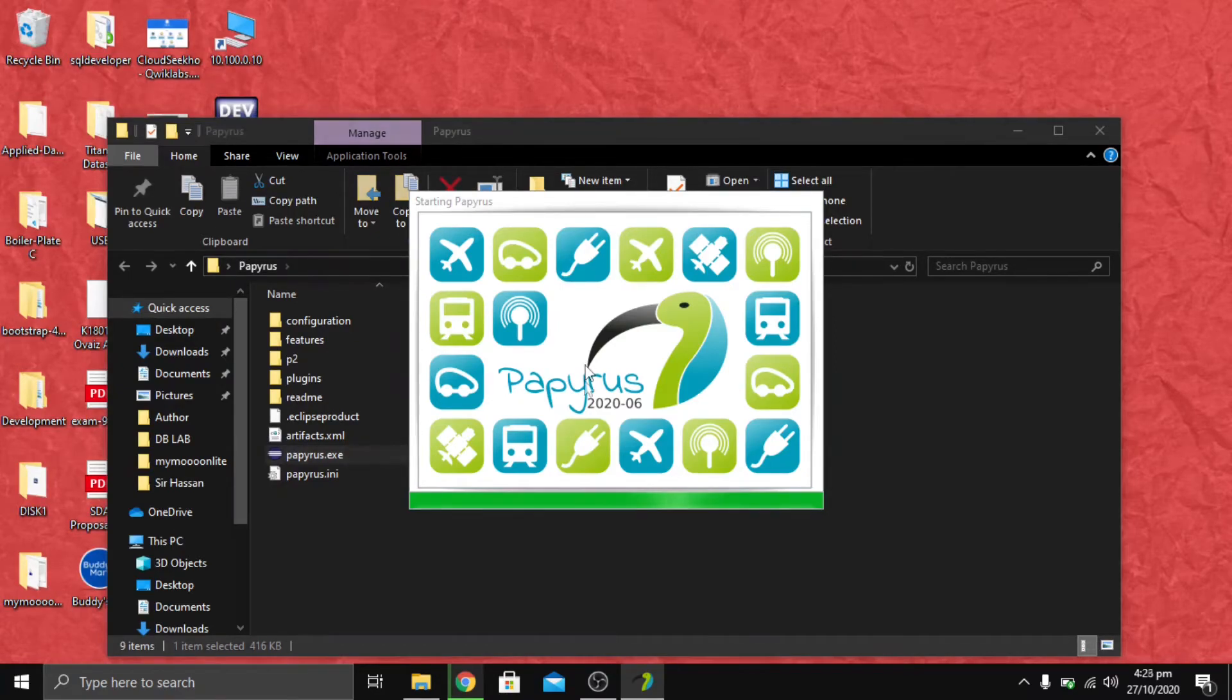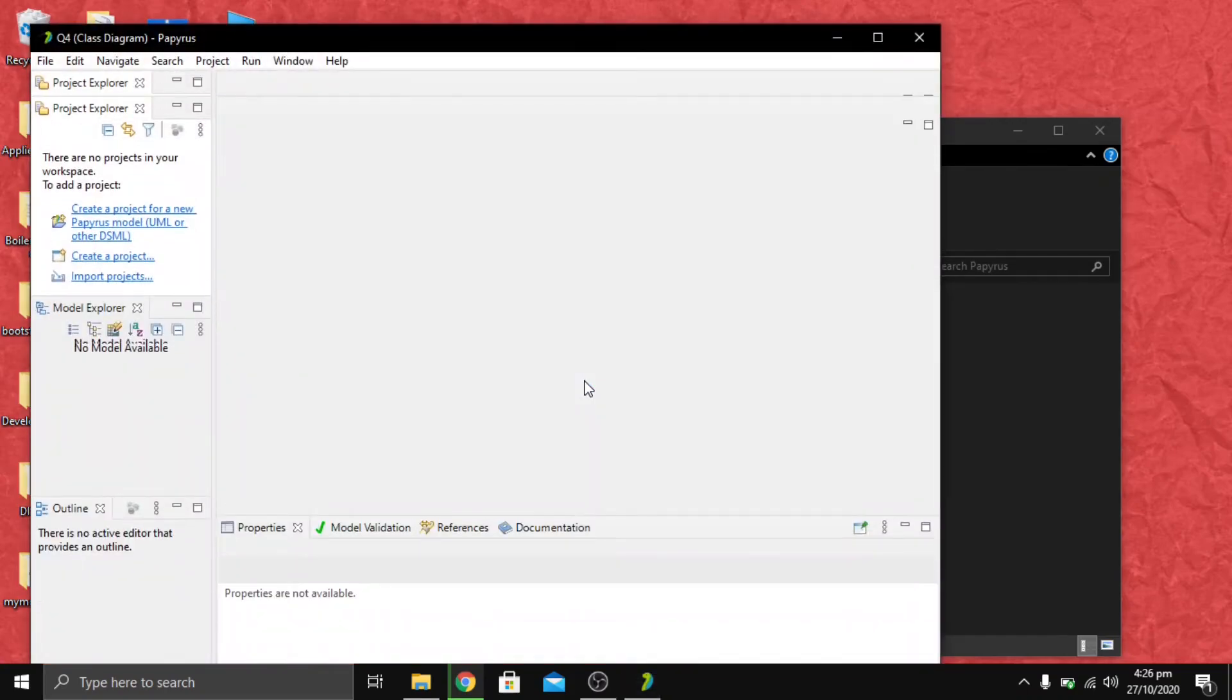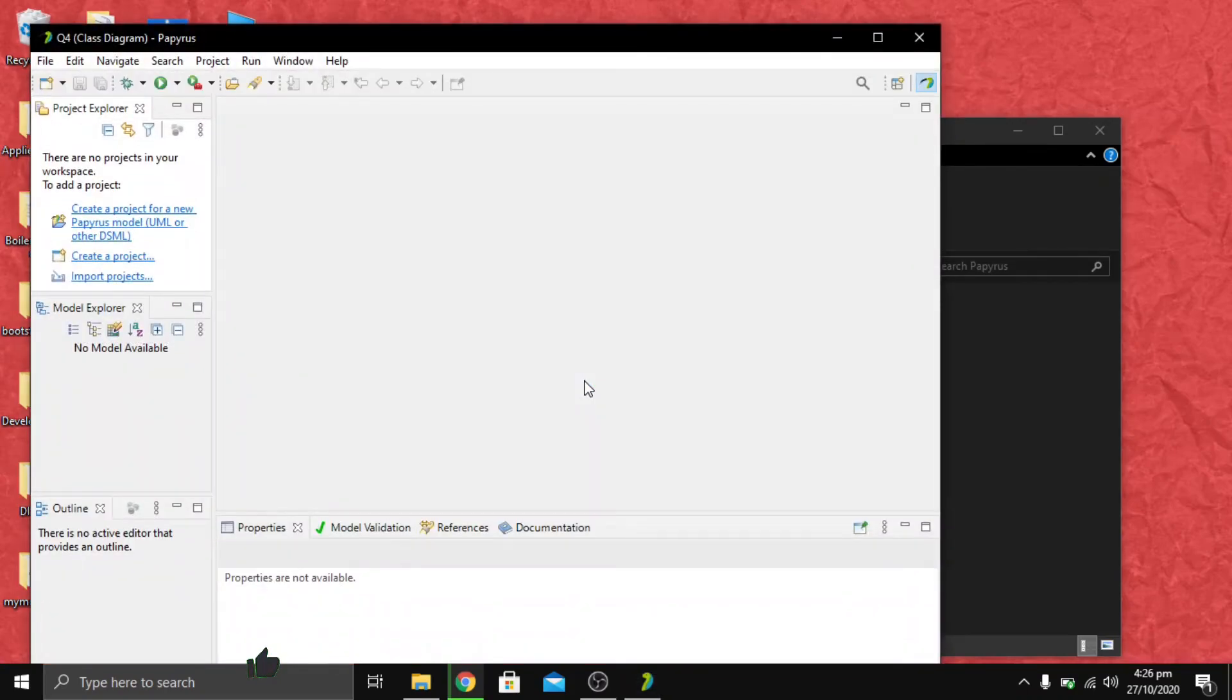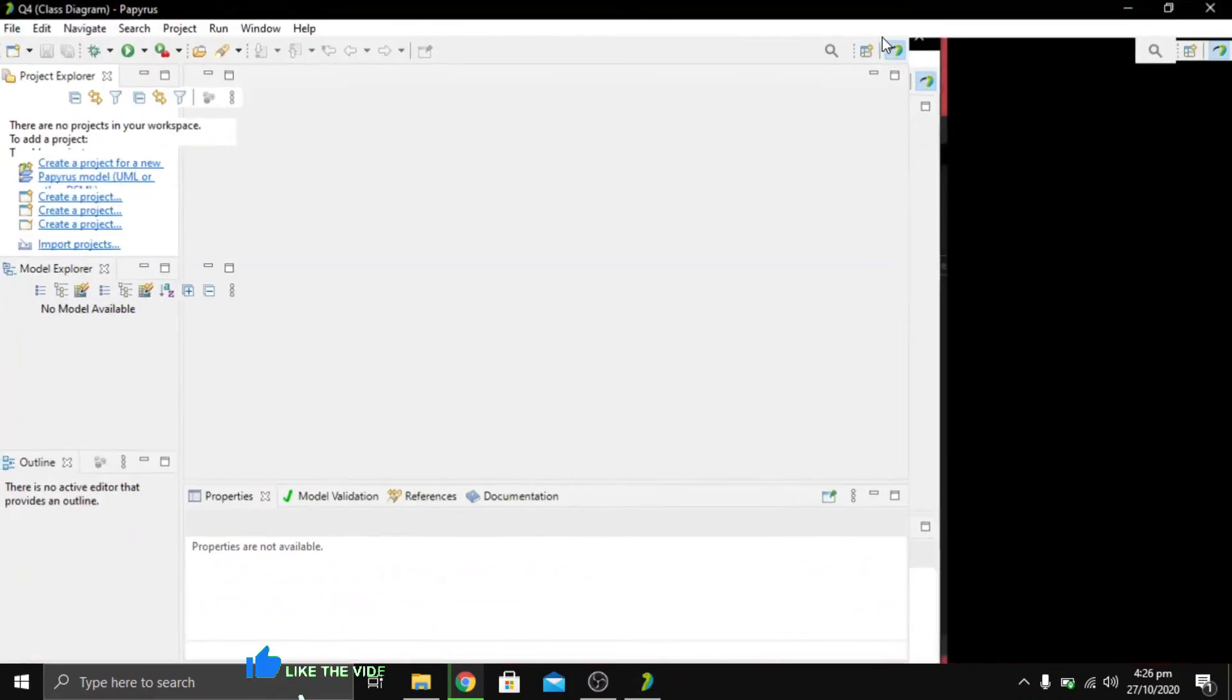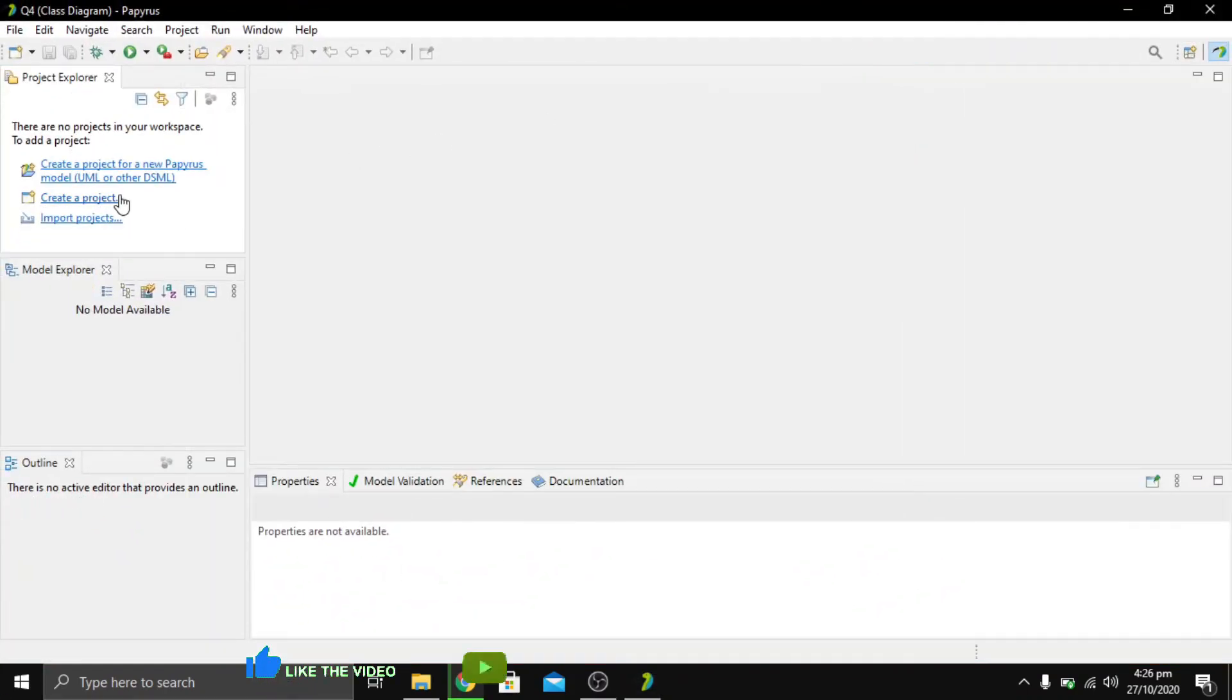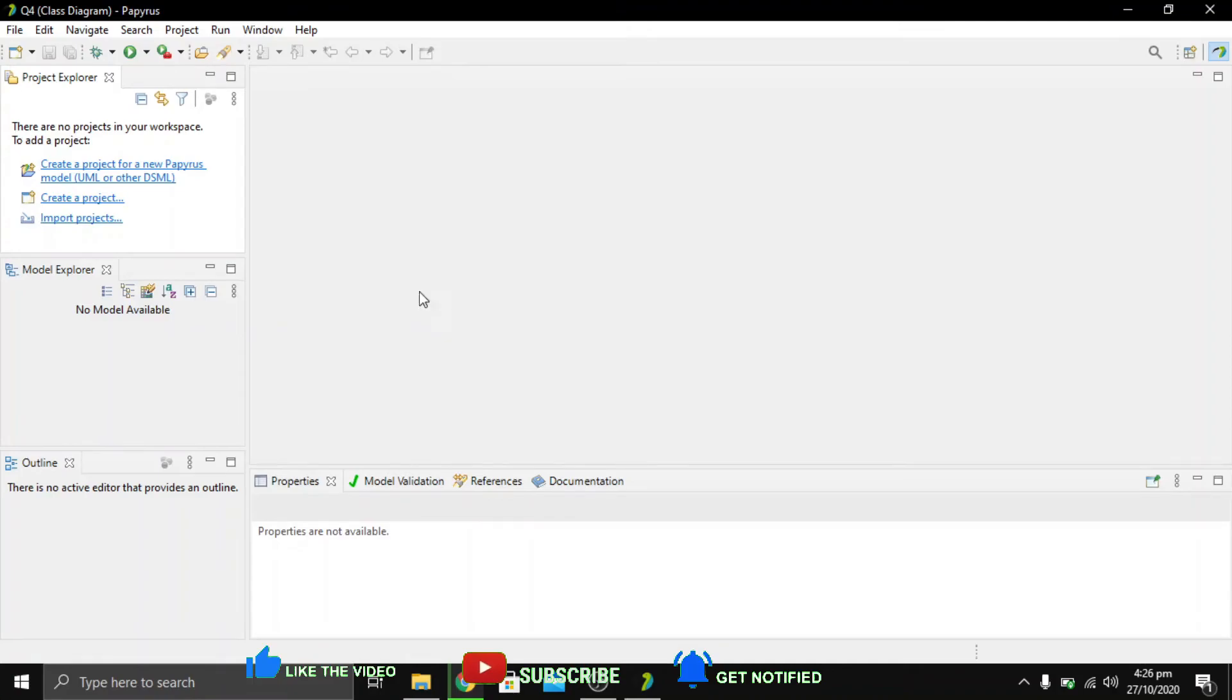Finally it's here and it's showing a properly made project of class diagram. This is the interface of Papyrus.